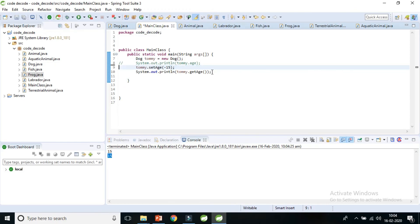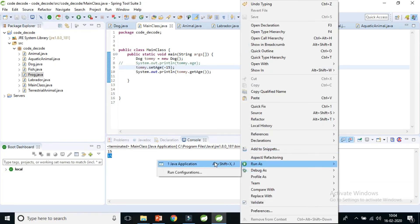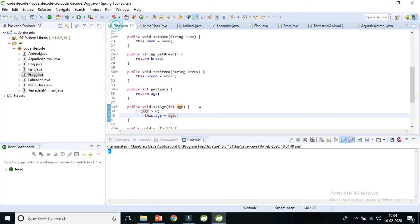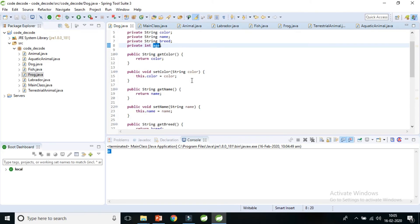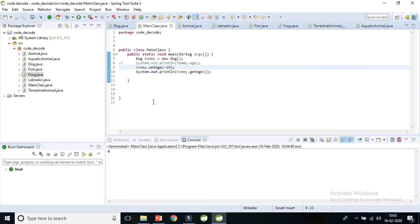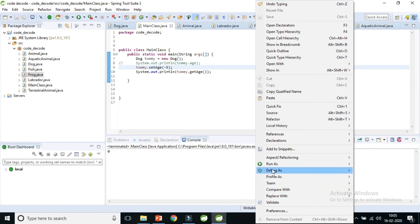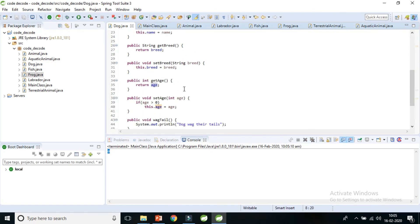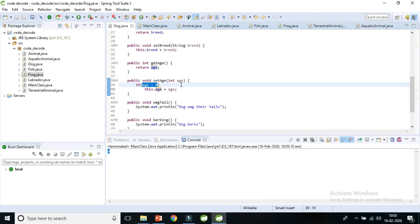It prints 15, not minus 15, because the condition says only set age if it is greater than zero. If I remove the positive setting and only pass a negative number, I get zero — the default value for an int. Even minus 5 prints zero, because any negative number fails the condition 'age greater than zero' and is not saved. This is a very important advantage of encapsulation.